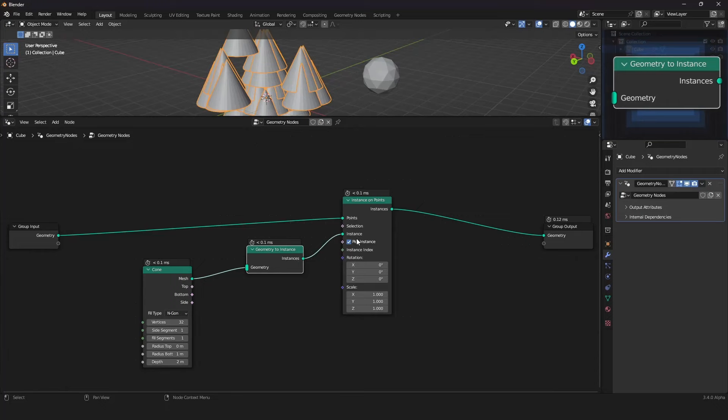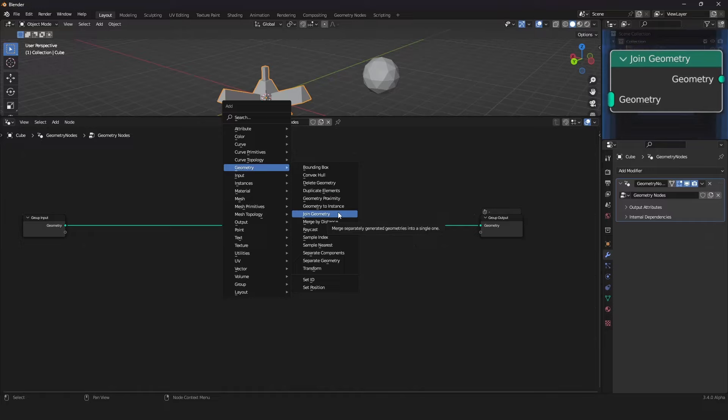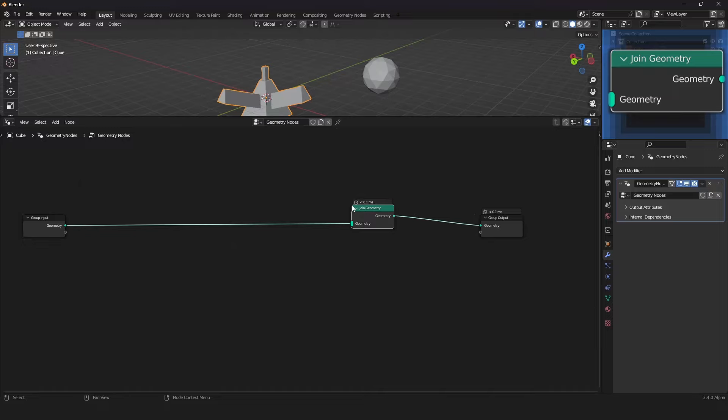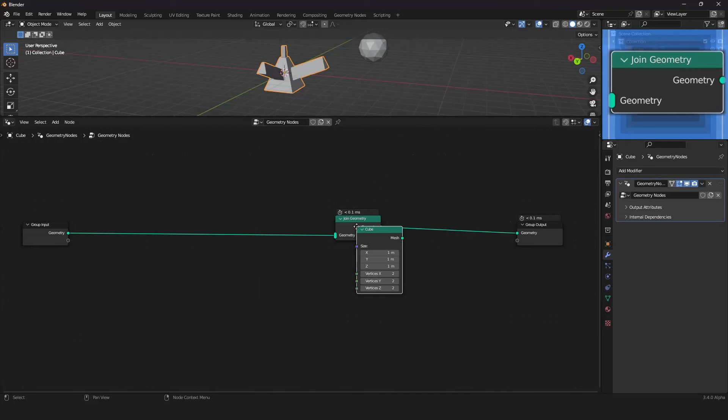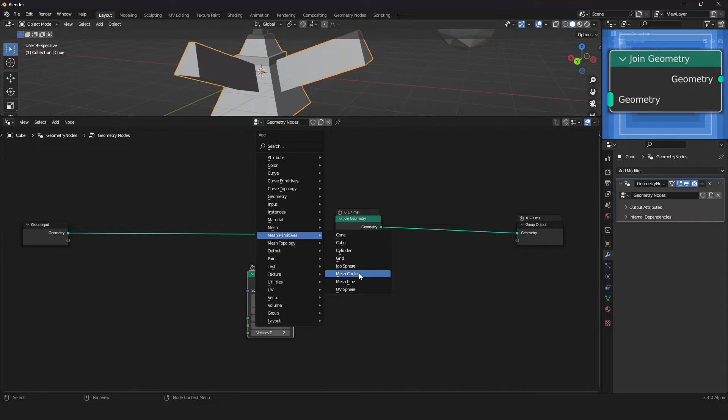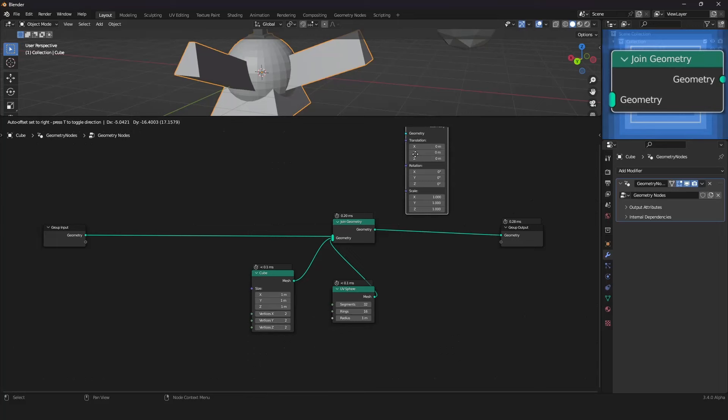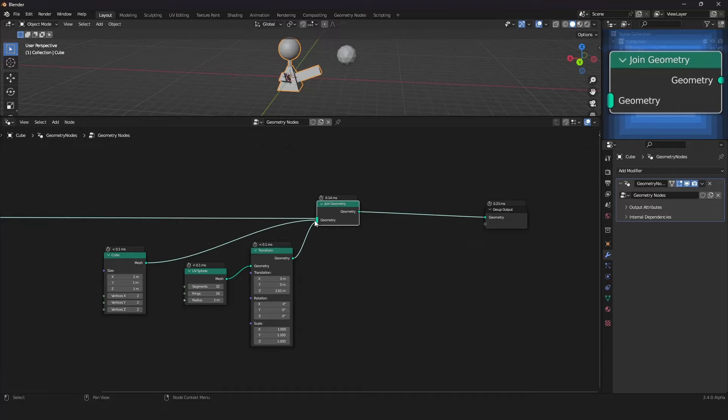The Join Geometry node is a very fundamental node — it joins several geometries together. For instance, you can join a cube with a UV sphere by connecting both and transforming the UV sphere to move it up. This node has endless sockets to join everything together.